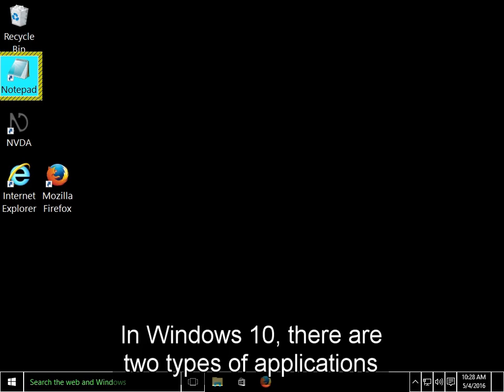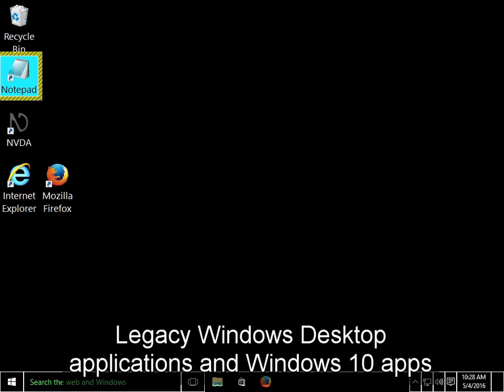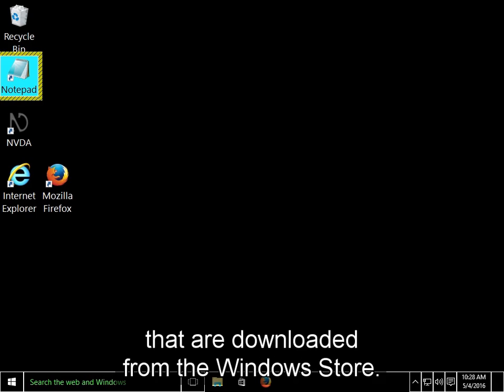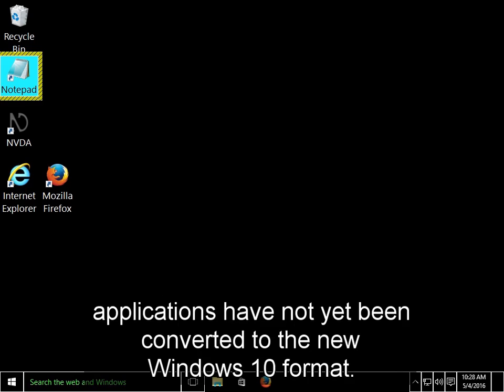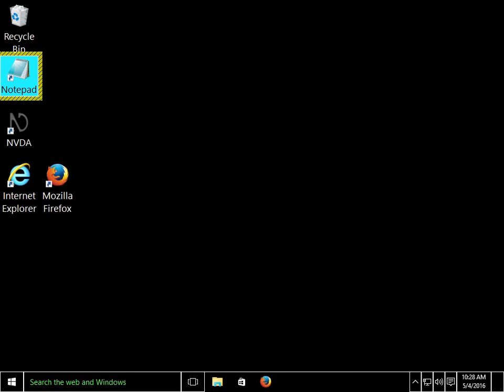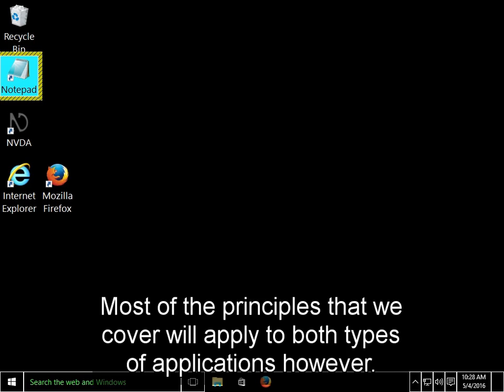Legacy Windows desktop applications and Windows 10 apps that are downloaded from the Windows store. In this tutorial, we will only be covering the legacy desktop applications because most applications have not yet been converted to the new Windows 10 format. Most of the principles that we cover will apply to both types of applications, however.